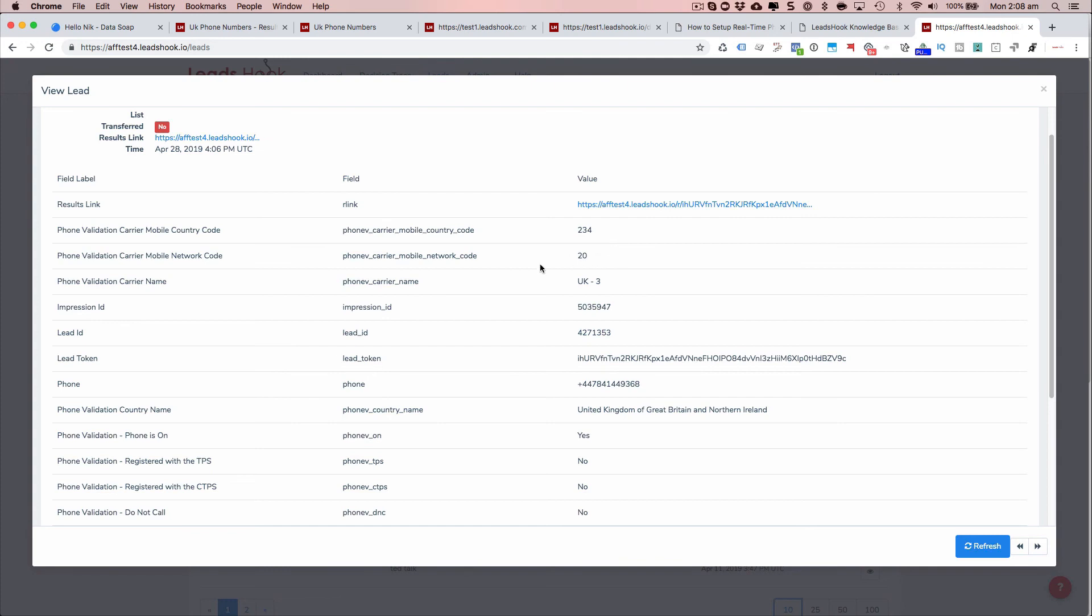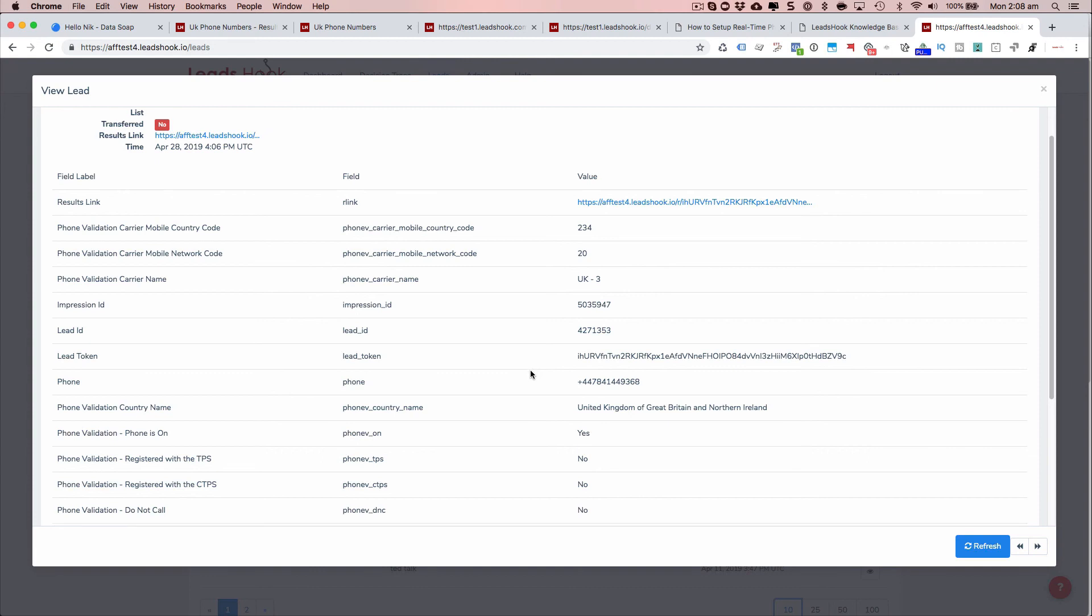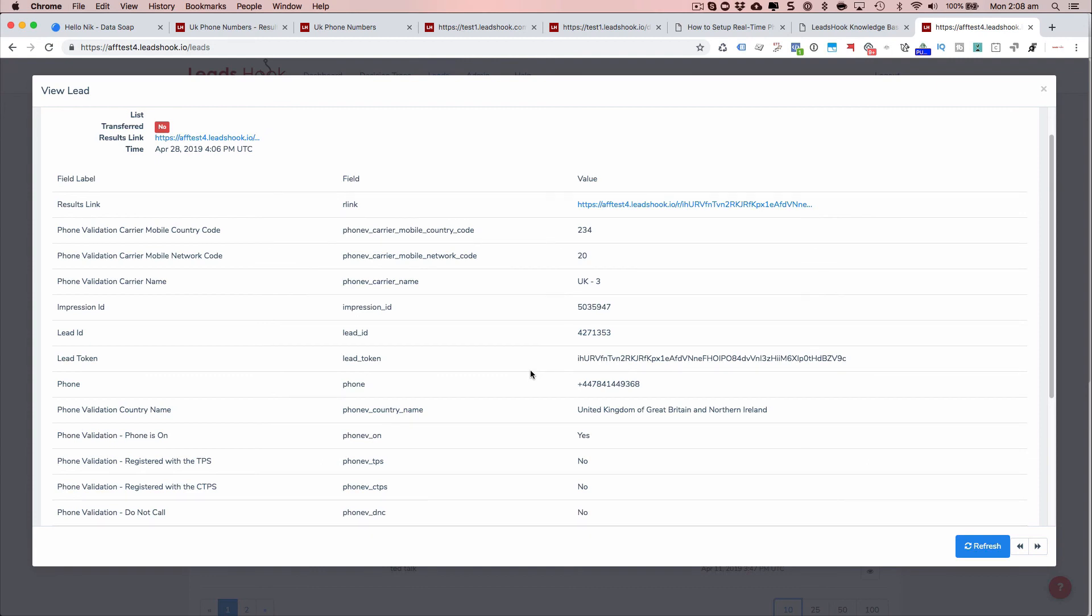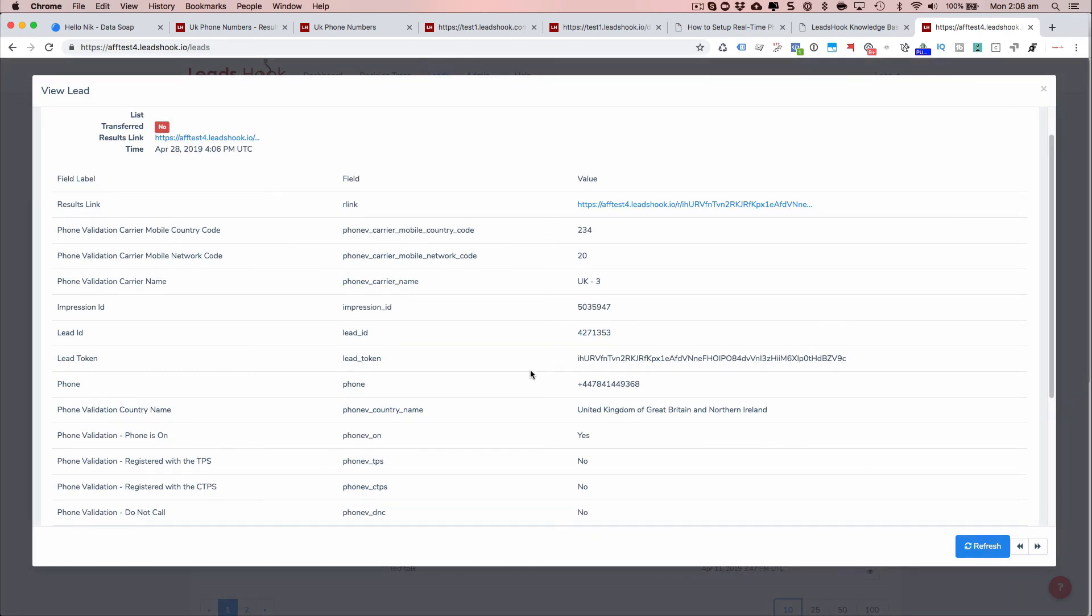So you can see how it adds quite a lot of detail to your lead record. And this allows you to then pass this record on to your client or to your autoresponder system, or your SMS marketing system.